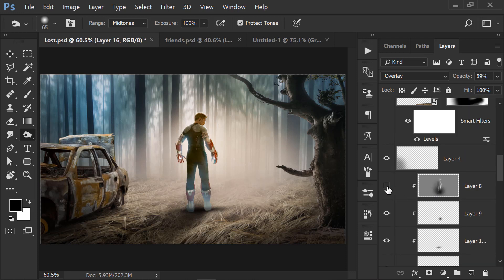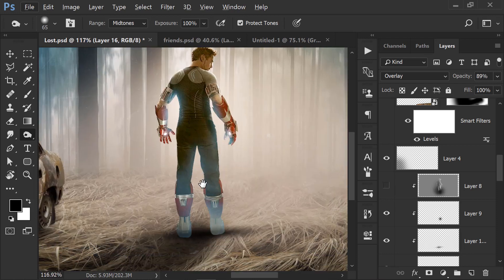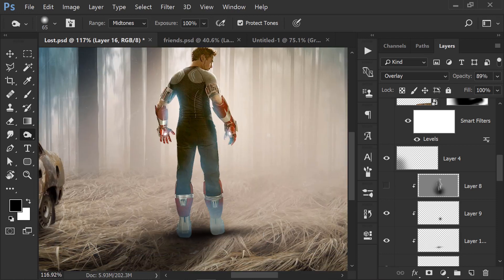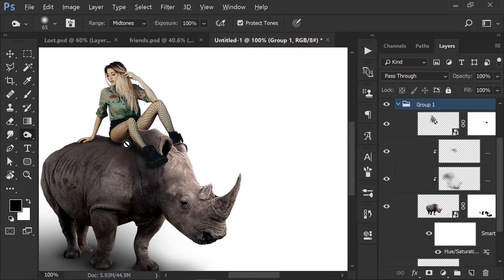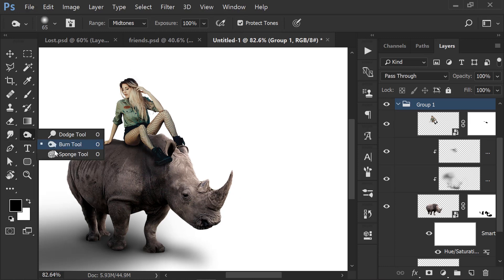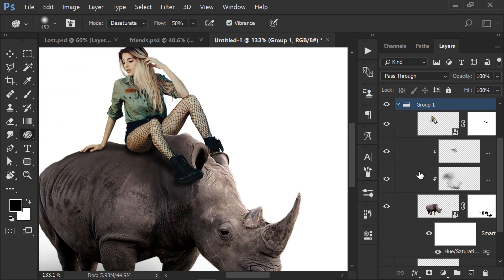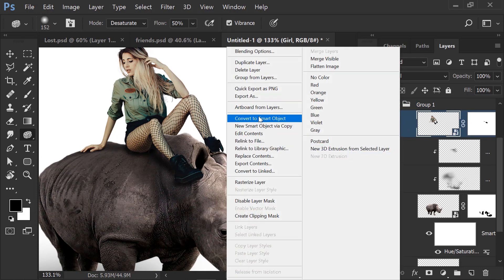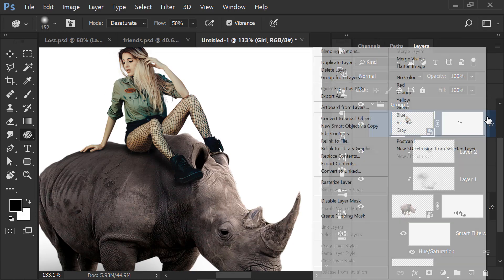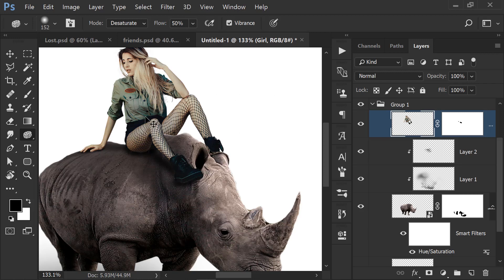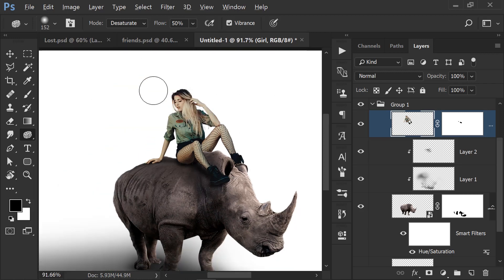I can show you this on the Iron Man image. You can see it was so much blue tint, so I have done it with the Burn tool, which gave a very good result. This was done using the Sponge tool as well. It was already a smart object, so I right-clicked and applied it.